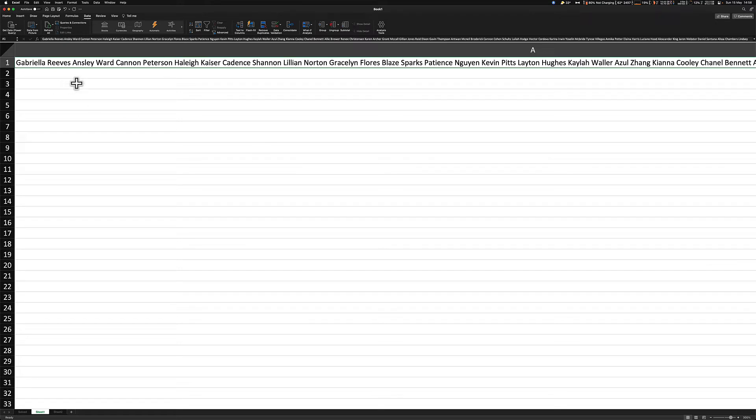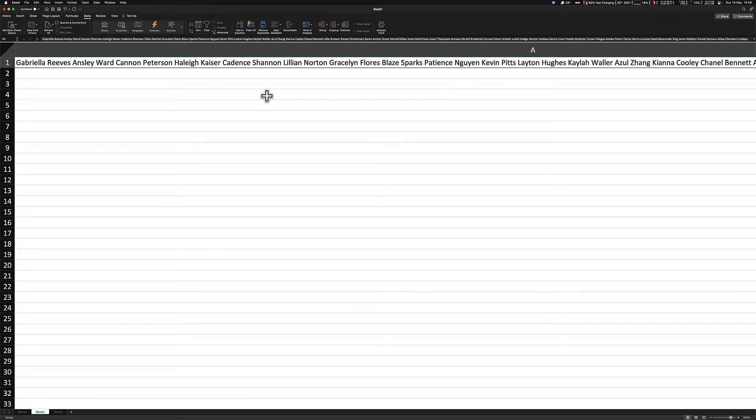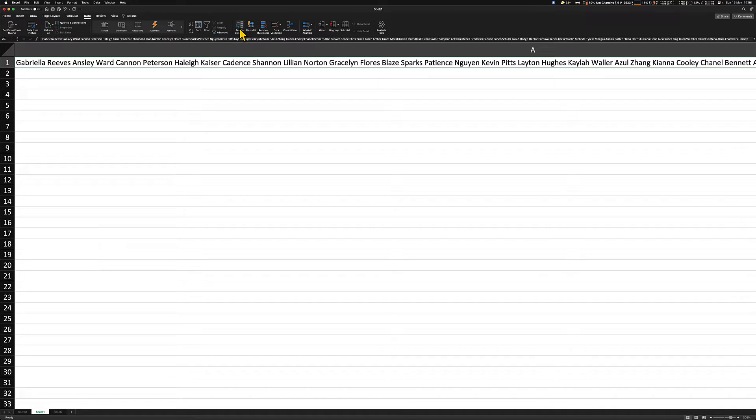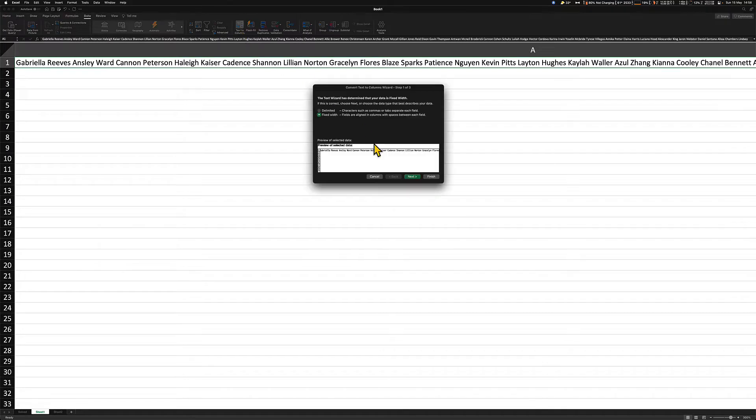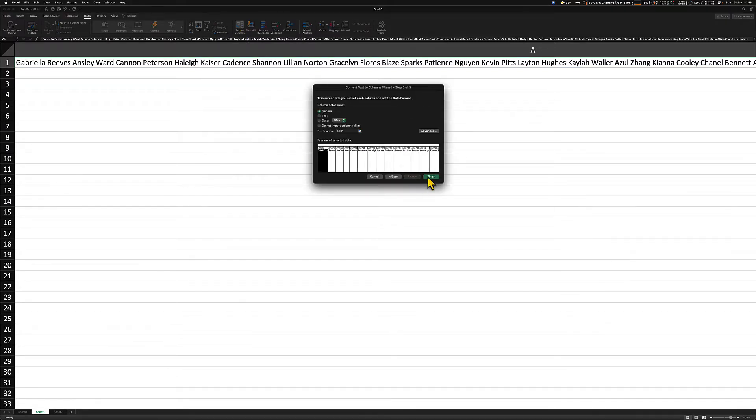Excel has now pasted all that information into a single cell. Obviously, this is not what we want, so we need to separate each of these names into their individual cells. The way that we do that is we select it and go into text to columns. This box will come up. I want you to go next, next, finished.